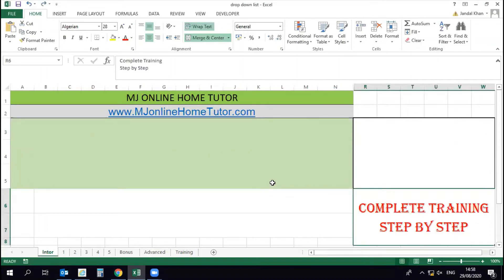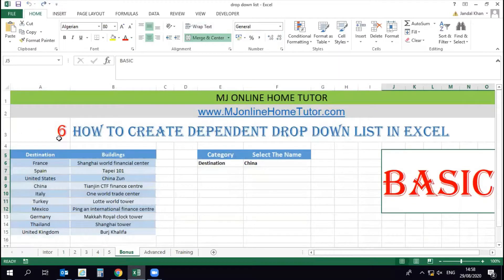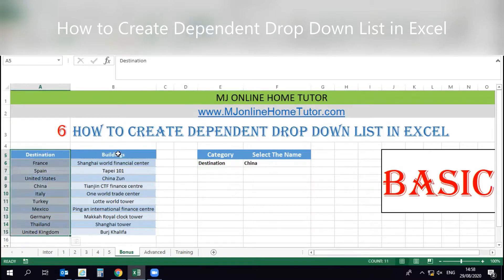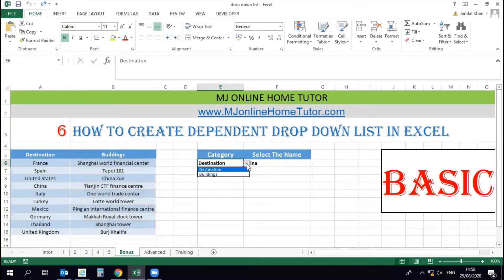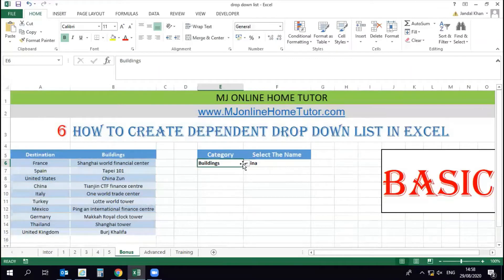We are discussing the bonus topic: how to create a dependent drop-down list in Excel. We have two sets of data — building names and destination names. Once we select the category using the dependent drop-down list, we will see the building names if we select 'Building' as the category, or destination names if we select 'Destination'.